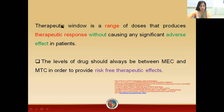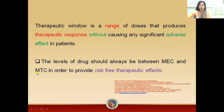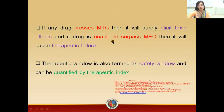In the case of the therapeutic window, this is the range of therapeutic responses without any adverse effect. If a drug crosses the MTC — that is the minimum toxic concentration — it will surely elicit a toxic effect. And if the drug is unable to surpass the MEC — that is the minimum effective concentration — then it will cause therapeutic failure.